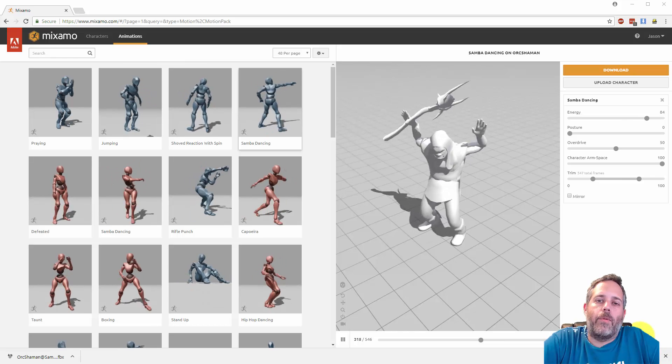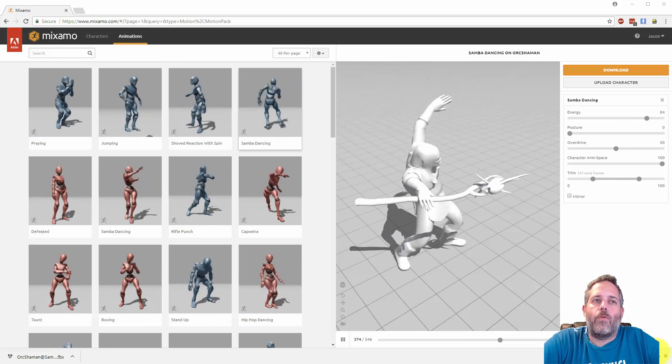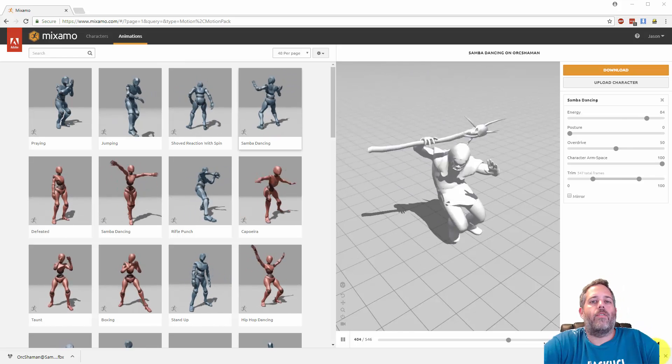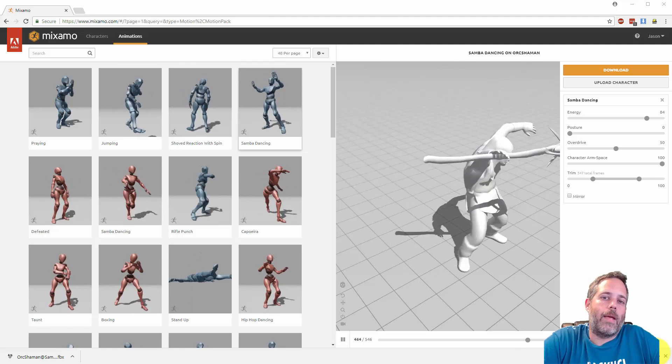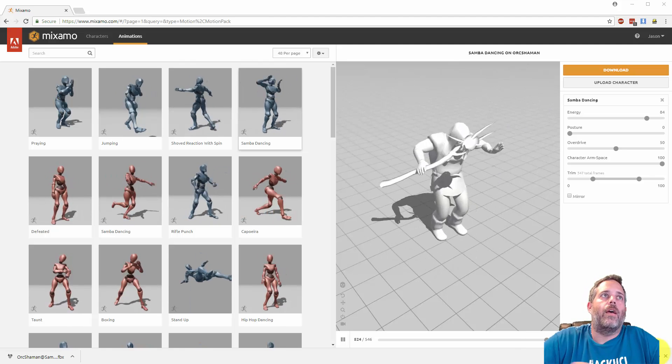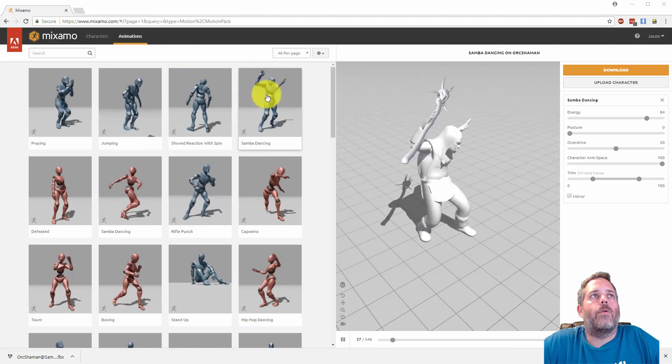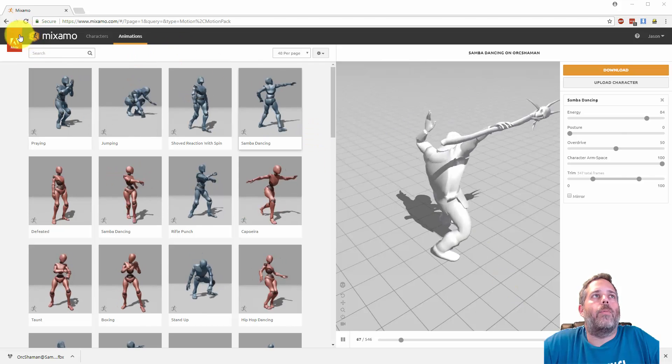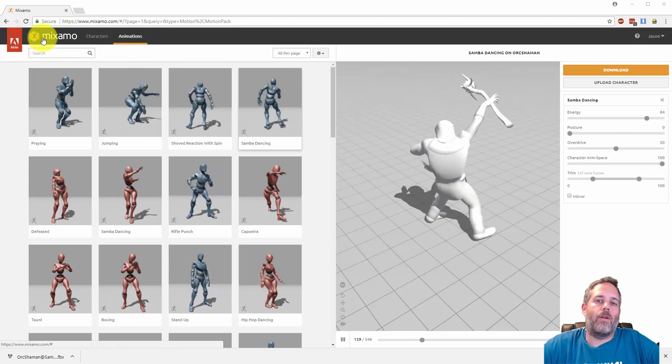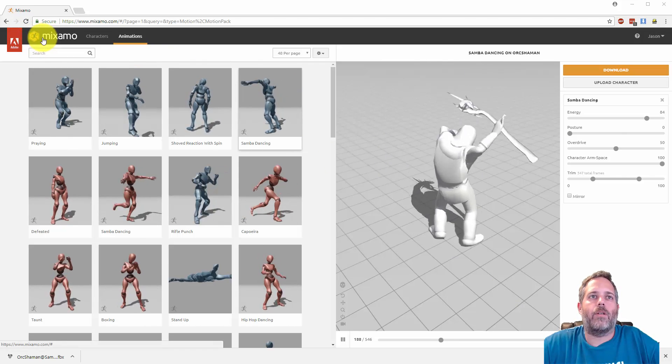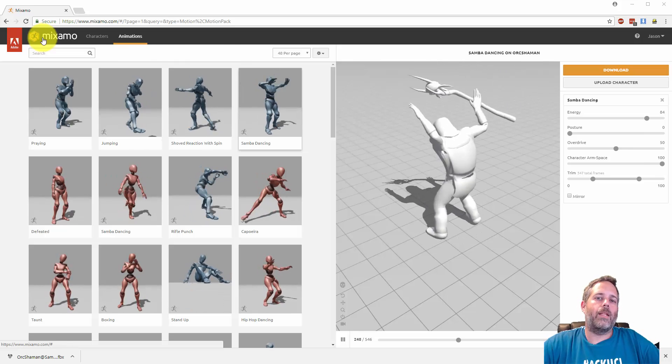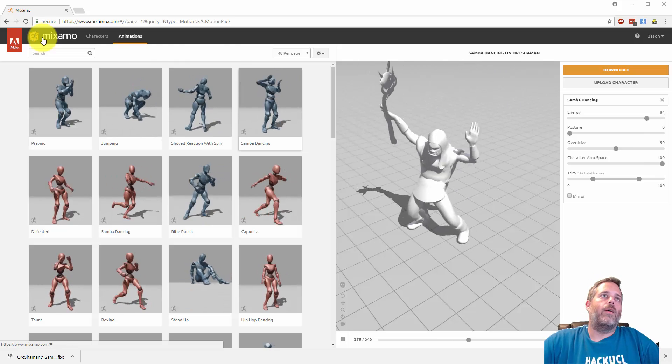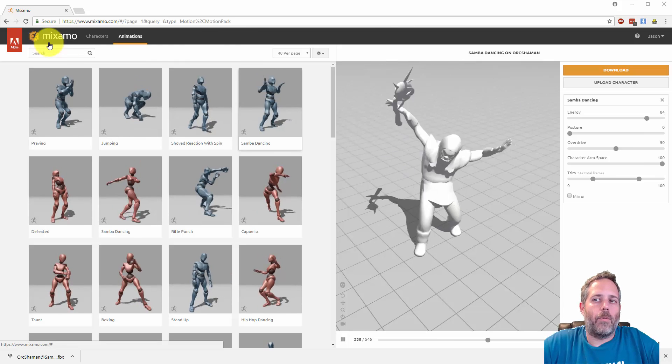Hey what's up, Jason here from Community 3D College. In this video I want to go over one of my favorite sites for getting free animations and character models, and that's mixamo.com. They were bought by Adobe a while back and the prices went from $5 to $15 per animation to completely free, and as far as I know they're going to remain completely free indefinitely.